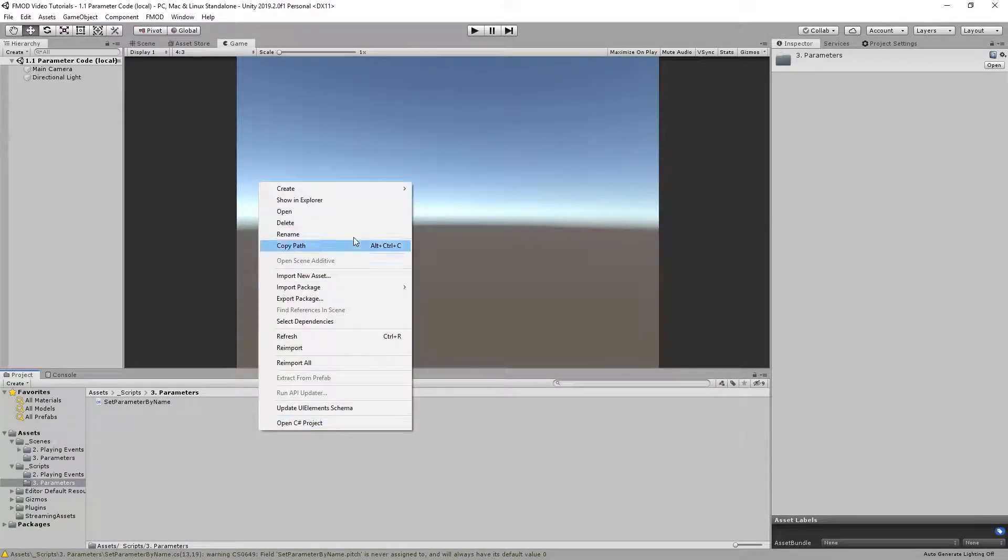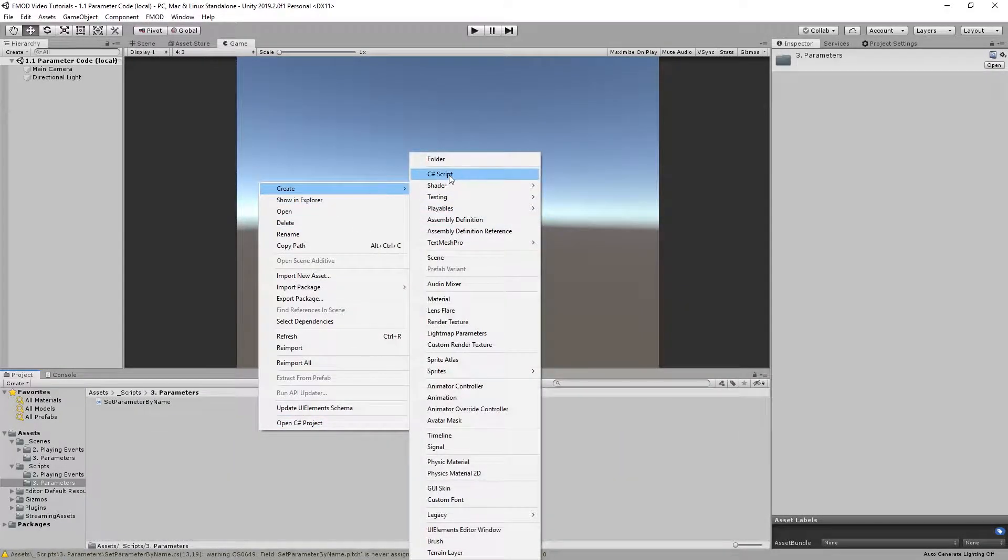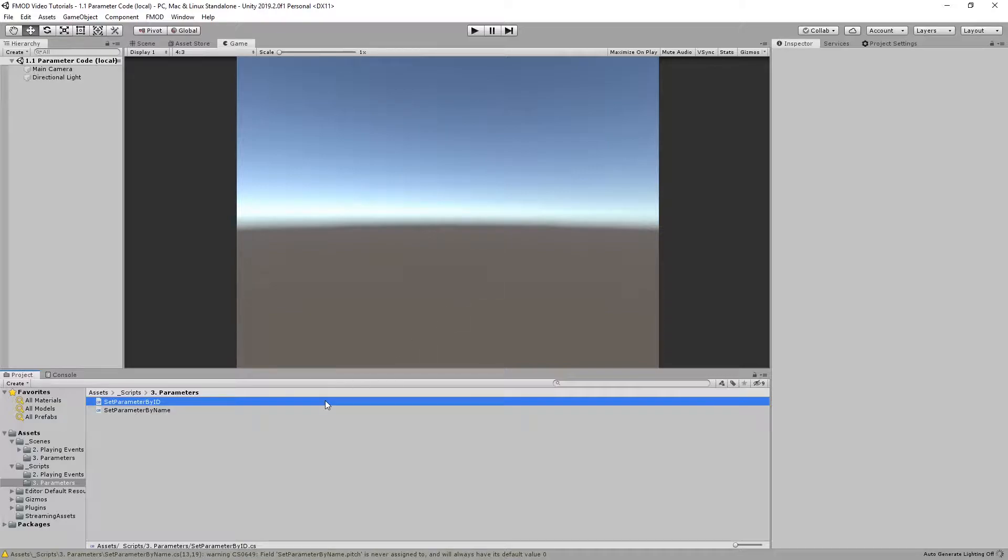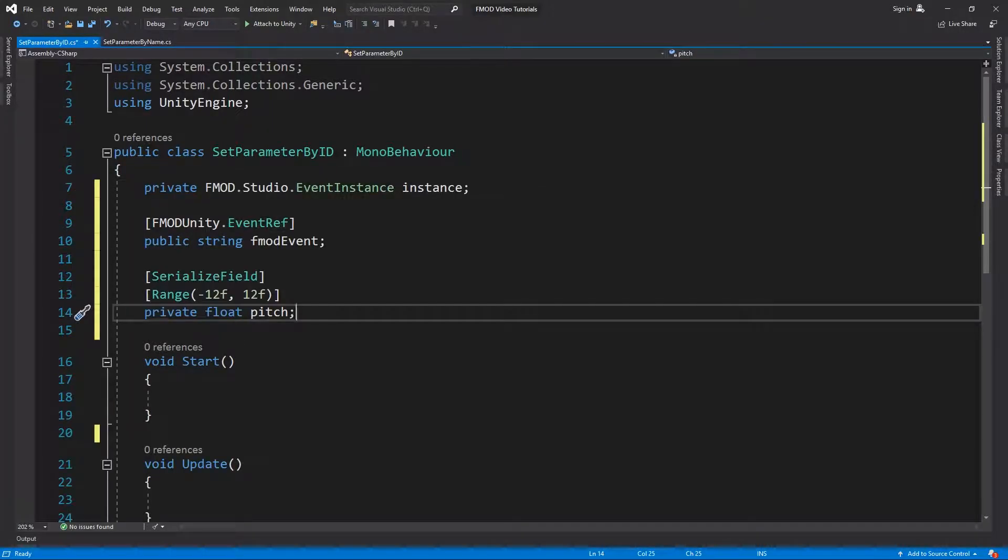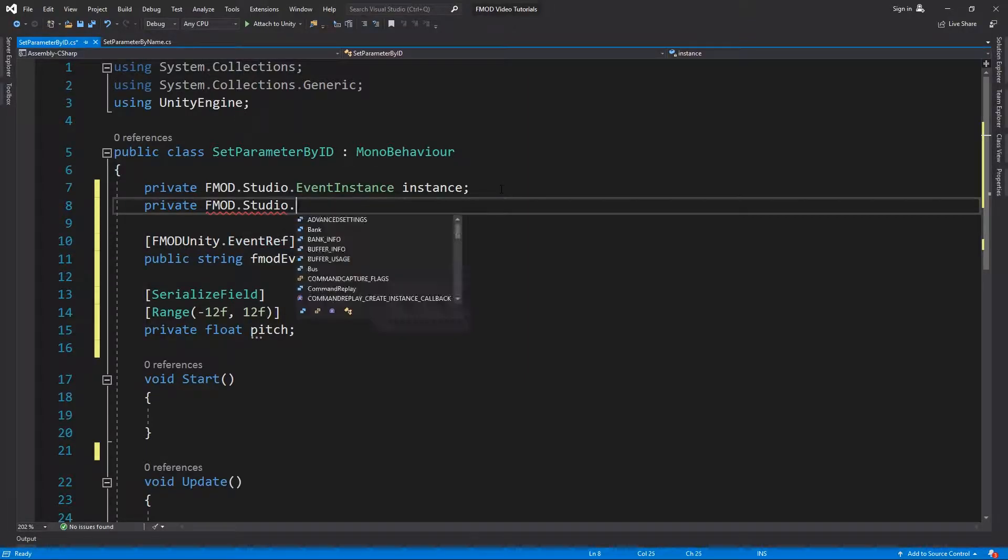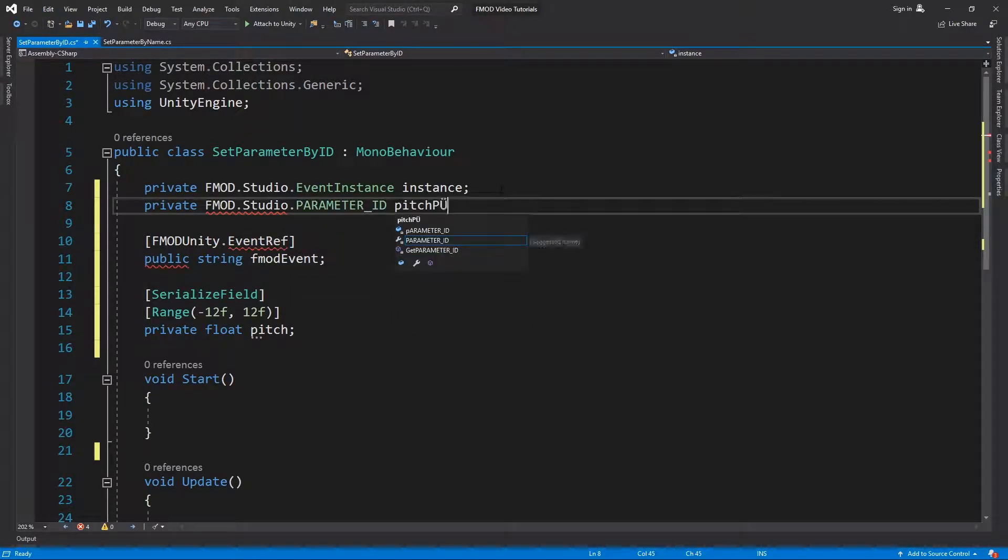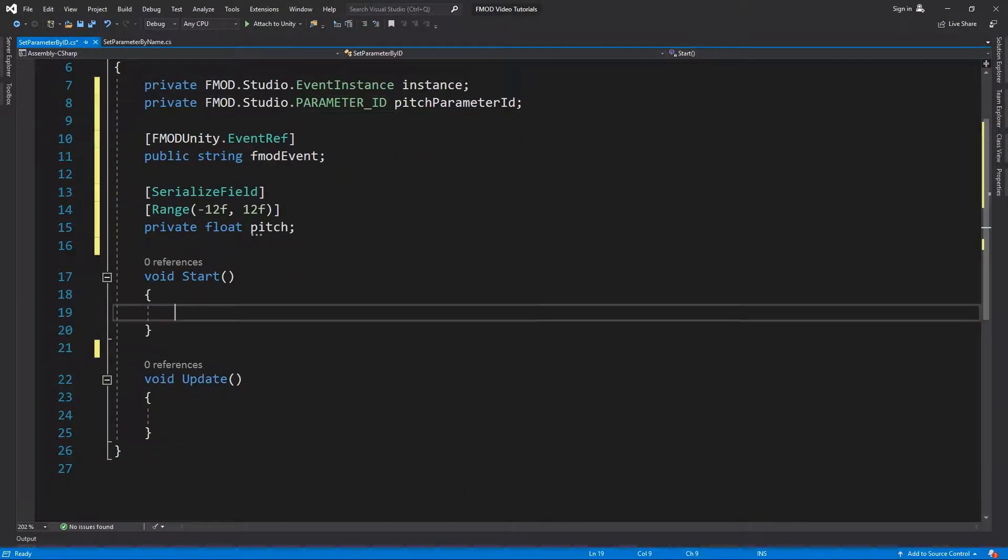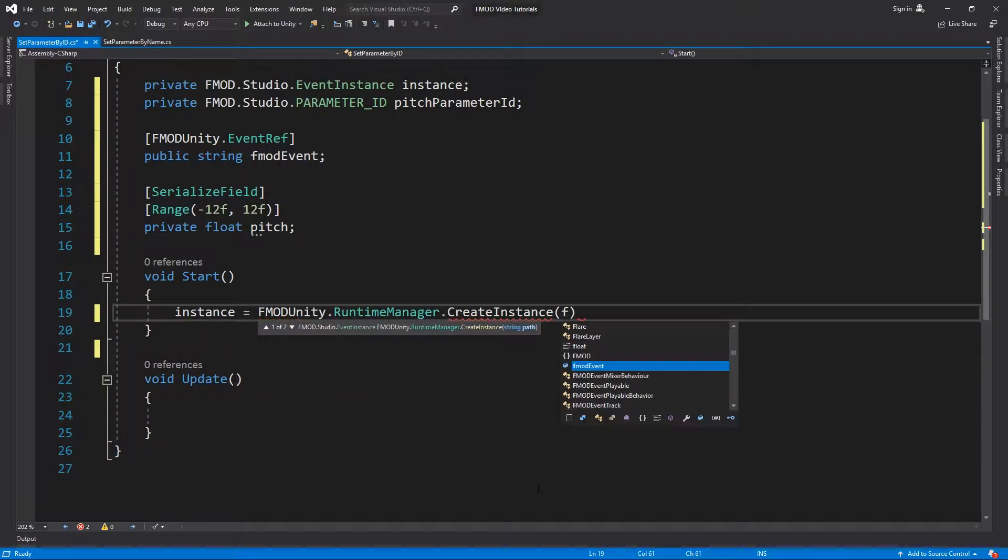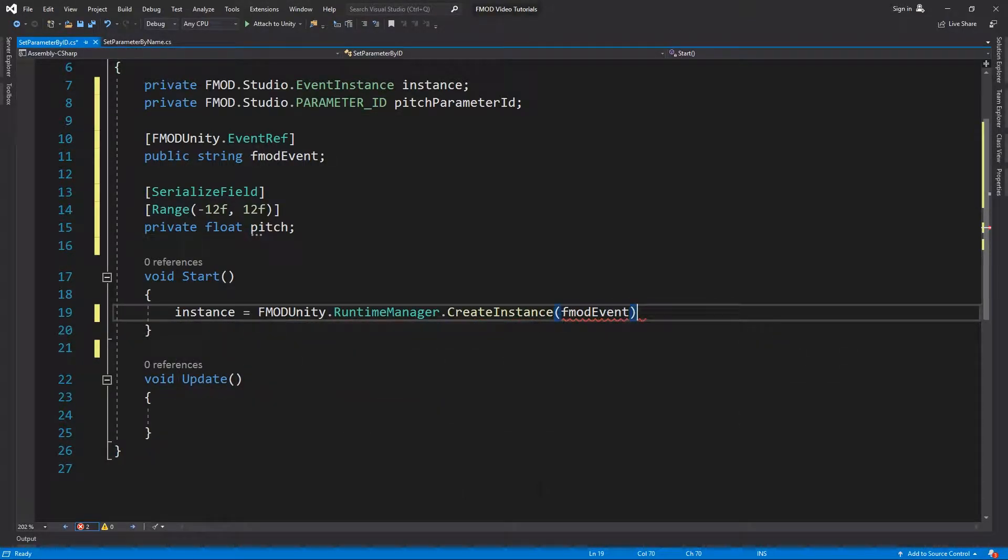Another way to change parameters in code is to store the parameter ID and set the parameter value by ID instead of directly passing the parameter name to FMOD. This requires a bit more code, but is faster in general when getting or setting parameters multiple times. We can copy the declarations from our last script to this one, since they remain the same for this tutorial. The only addition is the declaration of the parameter ID struct object at the start of the class.